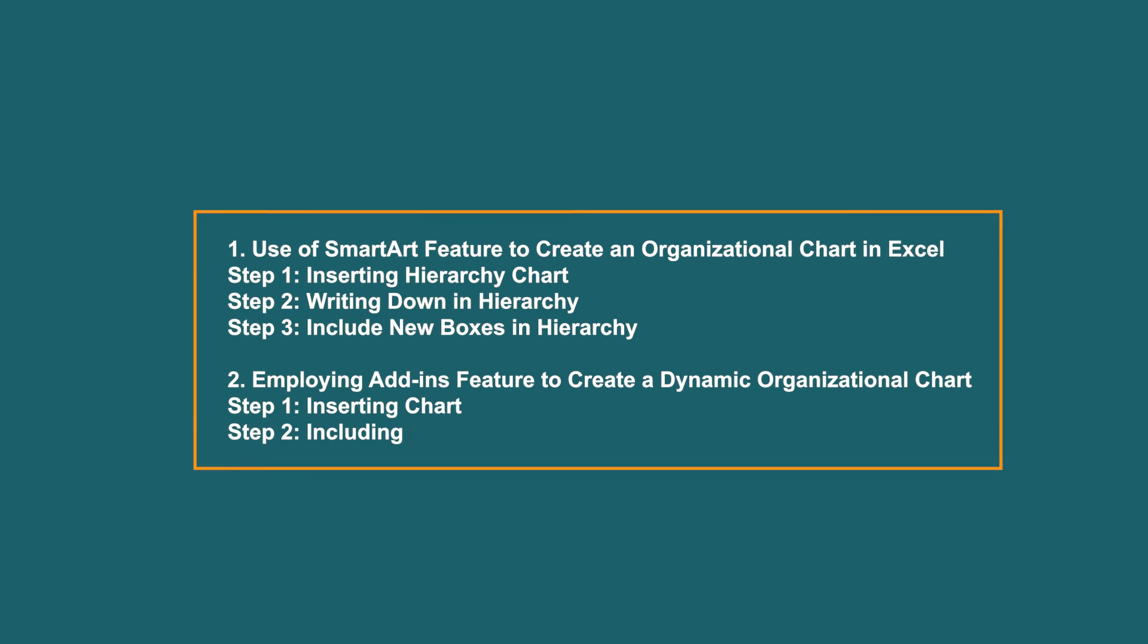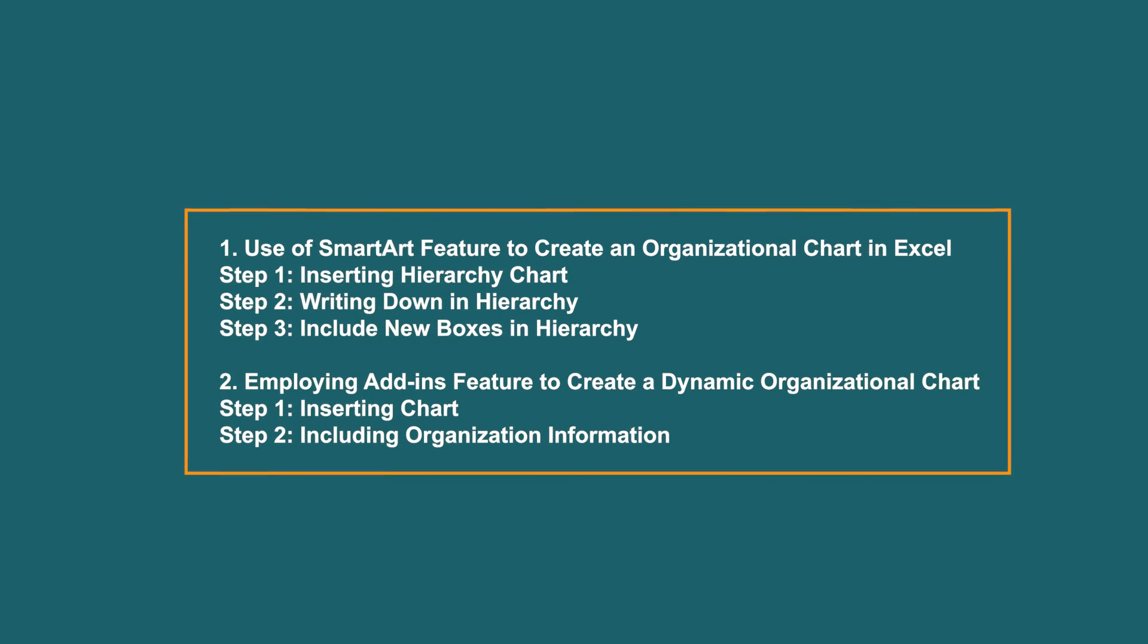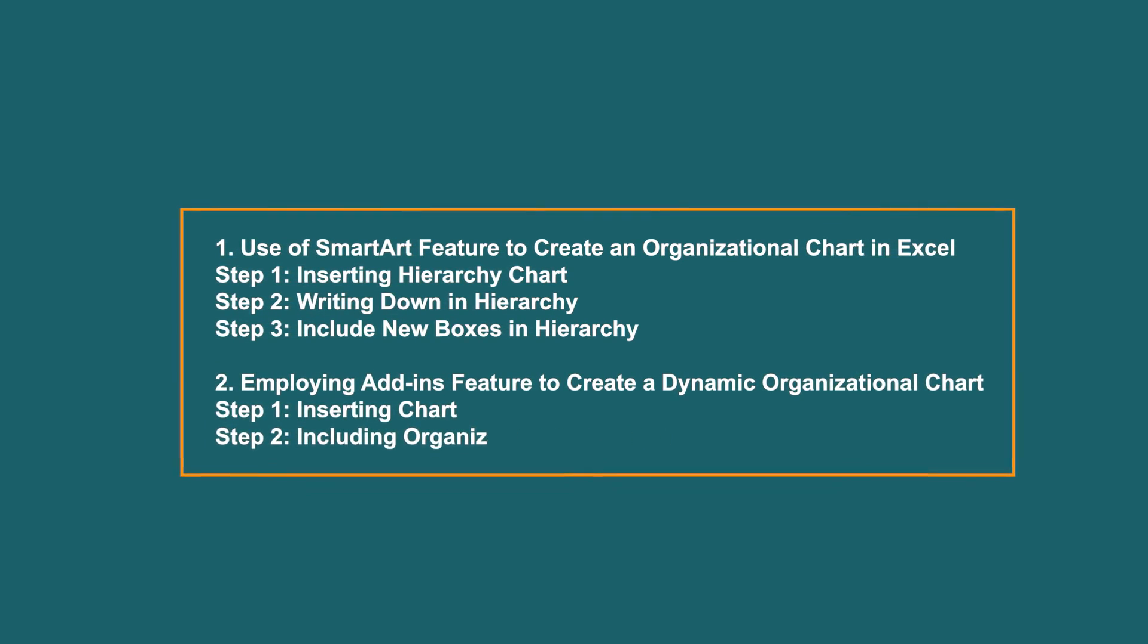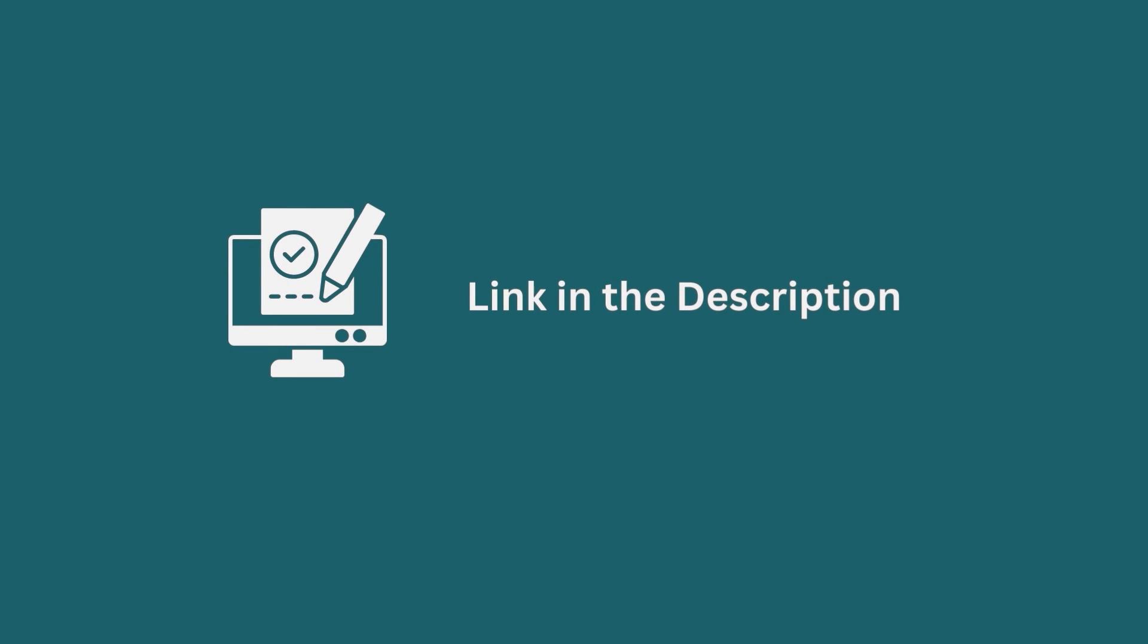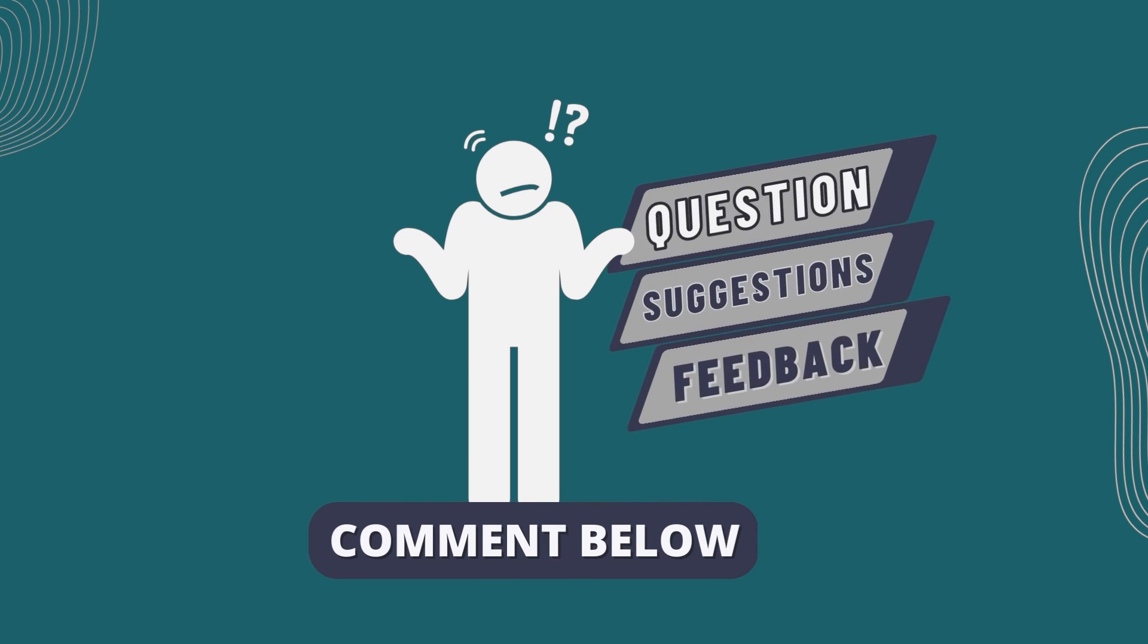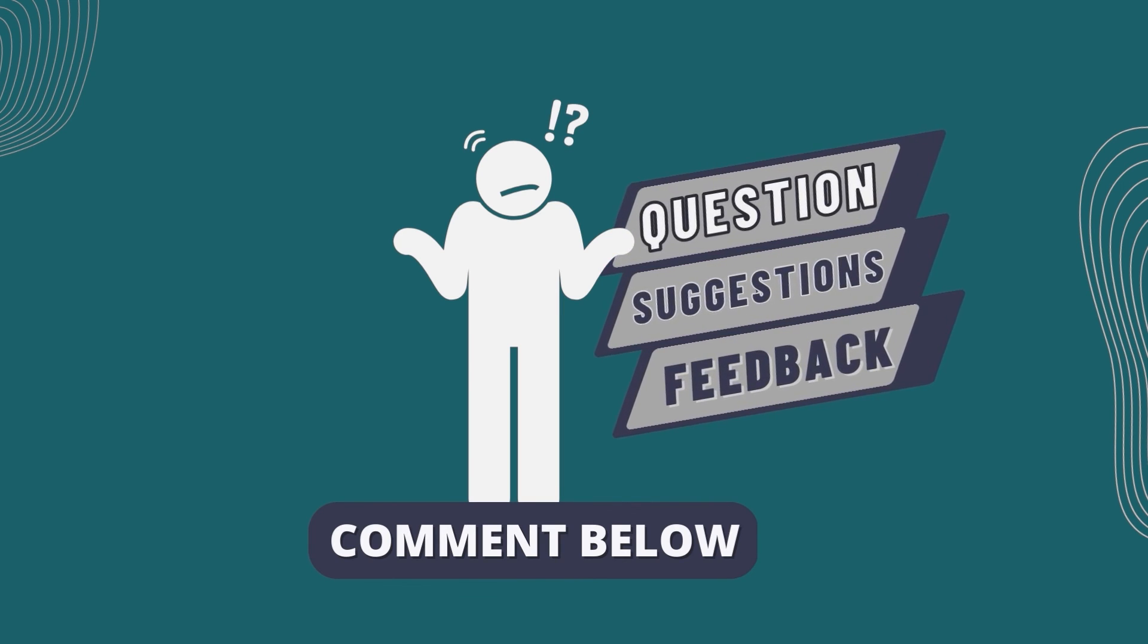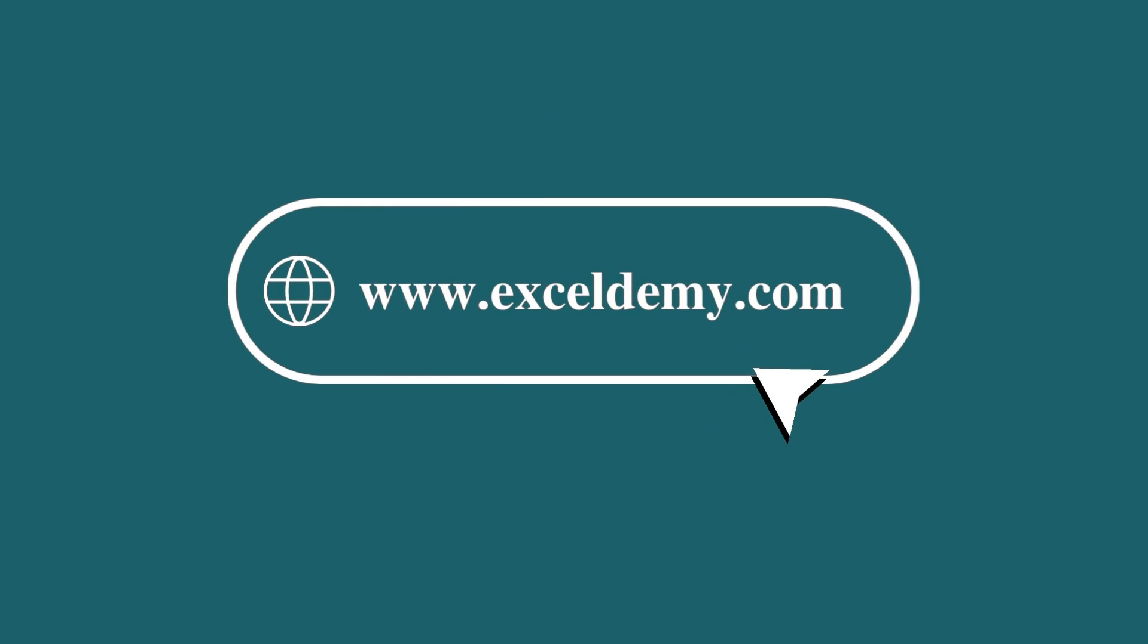I have demonstrated the step by step guide for creating an organizational chart in Excel. You can download the practice workbook from the video description to sharpen your Excel skills. Feel free to leave any questions, suggestions or feedback in the comment section below.